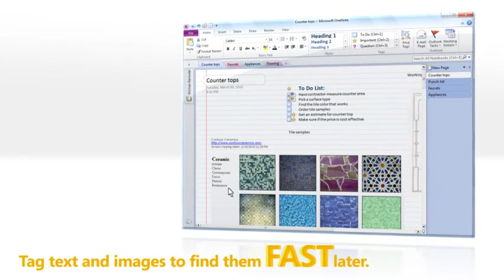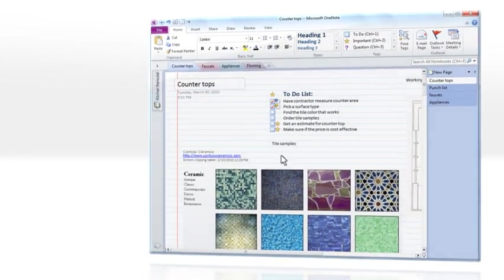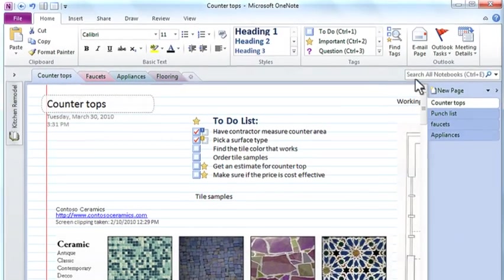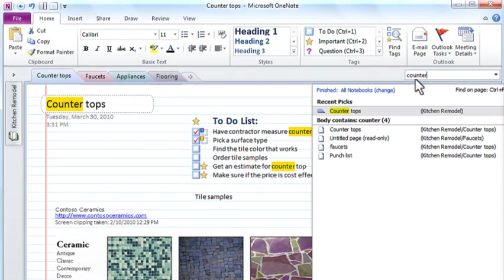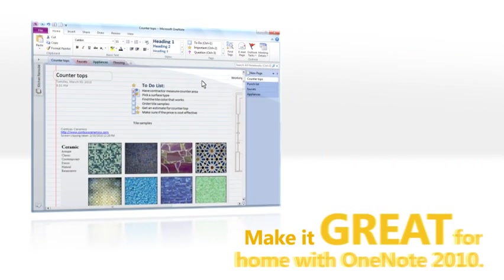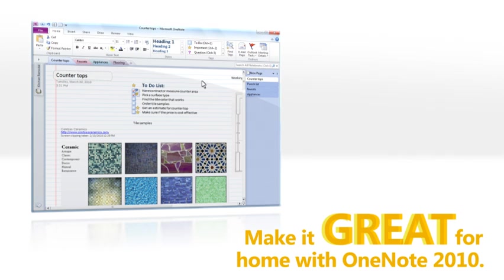You'll stay organized and find what you need fast with simple tag and search tools. One place, OneNote. It's that easy.